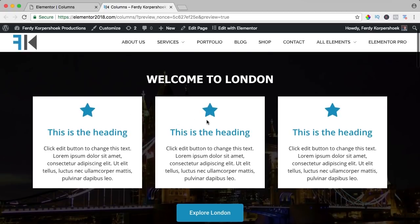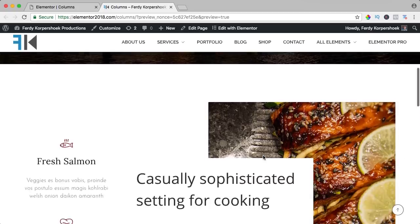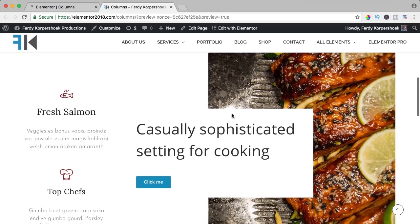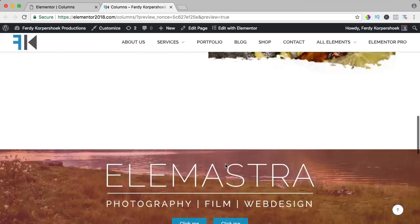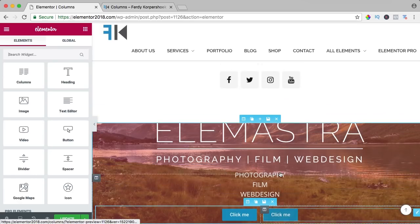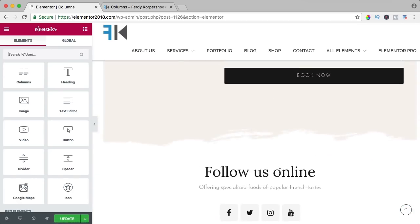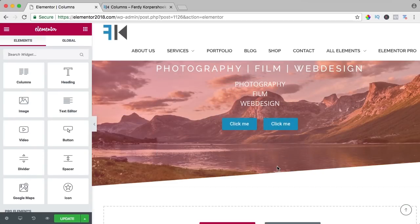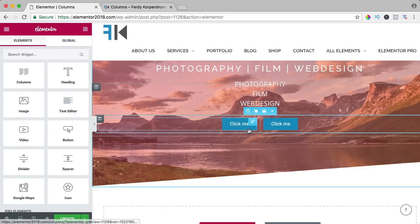Over here, three columns in one big section. Then we use columns to make something like this without too much editing and how to have two buttons next to each other. So good luck with making beautiful websites using the column element.